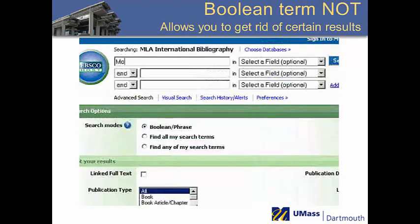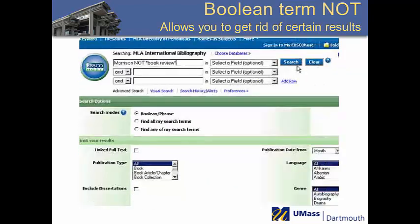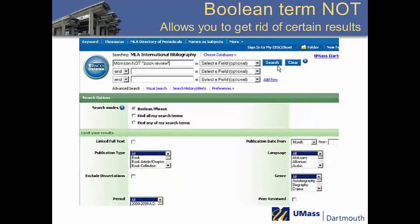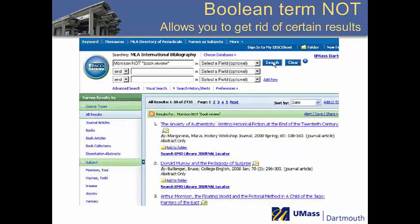NOT is a way to narrow your results by screening out unwanted or unrelated articles. In this case, if you were looking for literary criticism and retrieved several articles that were book reviews, this is a good way to take them off your list.